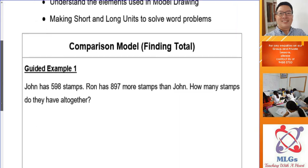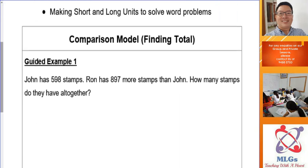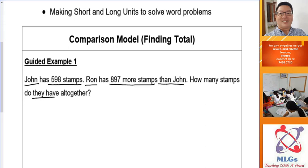Let's look at guided example 1 and we are going to look at how to find the total. Whenever you read a problem you always need to highlight the keywords and the important numbers, so that as you're reading you're also thinking about the best method to solve the problem. John has 598 stamps. Ron has 897 more stamps than John. How many stamps do they have altogether? I see the word 'more than,' so immediately I know I can draw a comparison model.